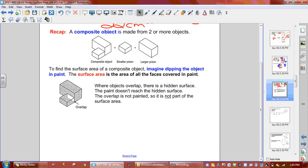The surface area is the area of all the faces that will be covered in paint. If you dipped the whole composite object in paint, everything would be painted except where they were glued together — that's the double overlap. Surface area is just the outside, not what's covered in between.